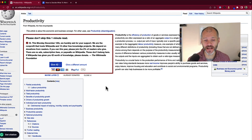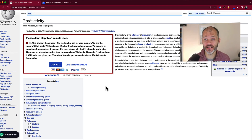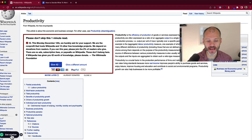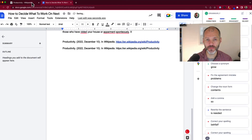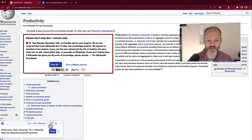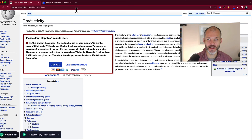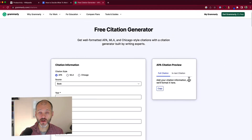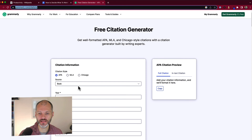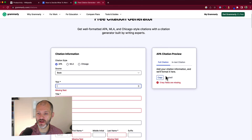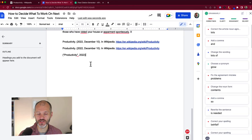Grammarly has also rolled out a new beta feature for managing citations — a real time saver if you write research papers or nonfiction. It currently only works on some journals like PubMed and sites like Wikipedia, but support should improve over time. If the site is supported, click the floating 'Get Citation' button and Grammarly will give you a citation for APA, MLA, or Chicago that you can paste into your writing app. You can also get an in-text citation by clicking the ellipsis. If the citation manager isn't working, visit grammarly.com/citations to paste in details manually.